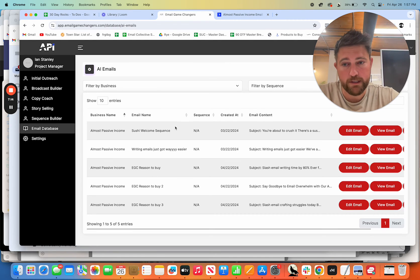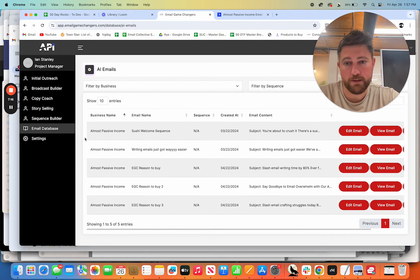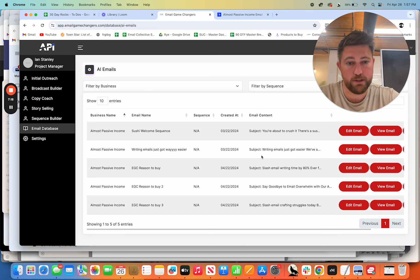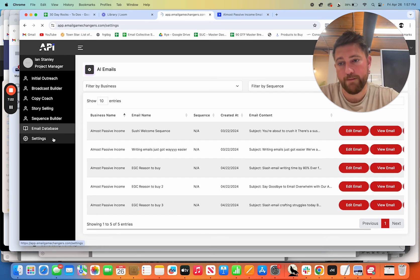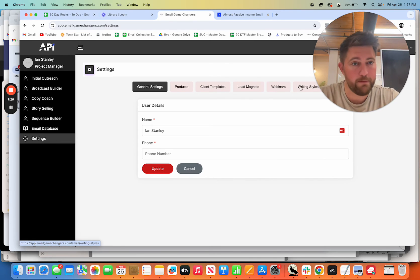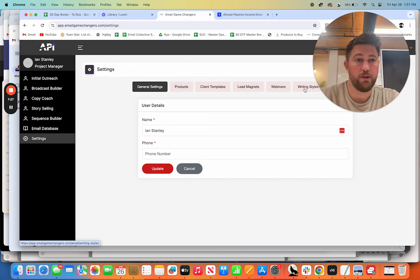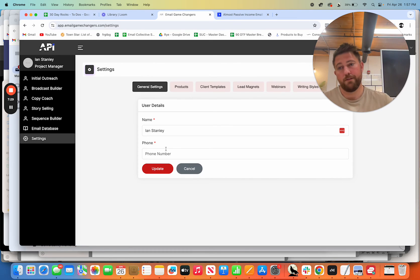And then you've got these, these things that you can save in here. So database where you can save all the emails that you've had written and put them in here and have them saved. You can edit your client templates, products, lead magnets, webinars, writing styles, all in here.